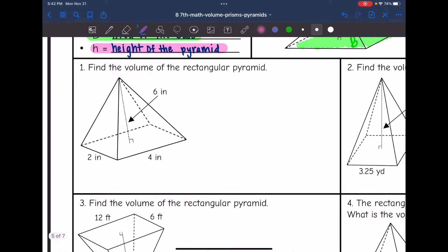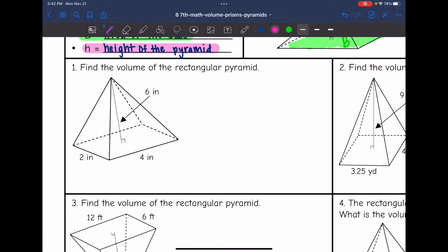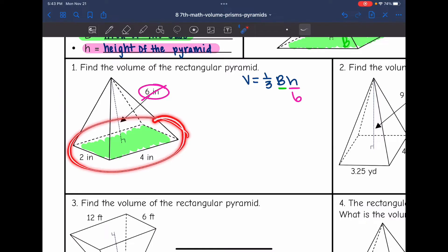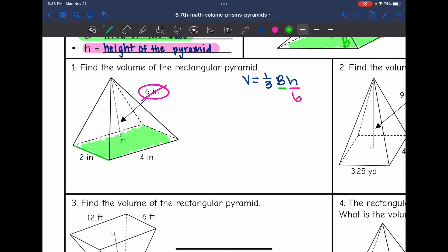Let's practice that on number one. I'm going to find the volume of this rectangular pyramid using the formula V equals one-third times the area of the base times the height. The base is this rectangle here, and the height is six. I'll put that in my formula and cross it out so I don't accidentally use it again. Now I need to find the area of this rectangle, so I'll do two times four to find capital B, the area of the base, which is eight.